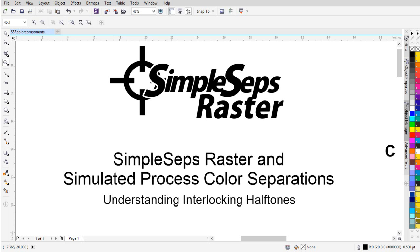Simplesteps Raster and Simulated Process Color Separations. In this session, we're going to get into understanding interlocking halftones — taking a more in-depth look at interlocking halftones. In the screen printing industry, you often hear about flamenco printing, dot on dot, and dot gain being your best friend. And this is, to be honest with you, very bad information.